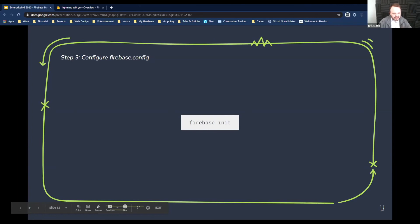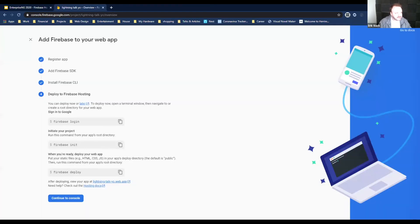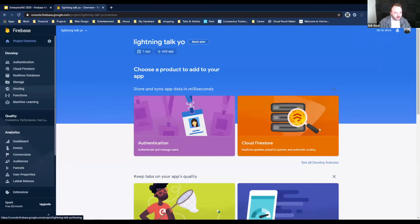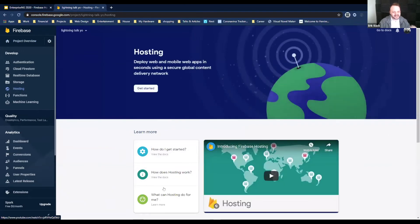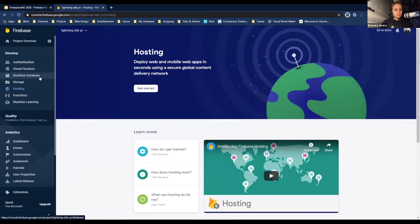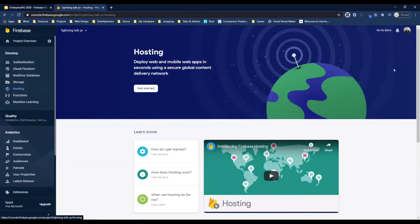And then it did it. So now I'm going to go to my Firebase console — which you're probably not going to see either, since you're sharing an app window rather than a full screen. But it's deployed. That's how easy it was to deploy your app. Can you guys see the Firebase hosting page? Yeah.